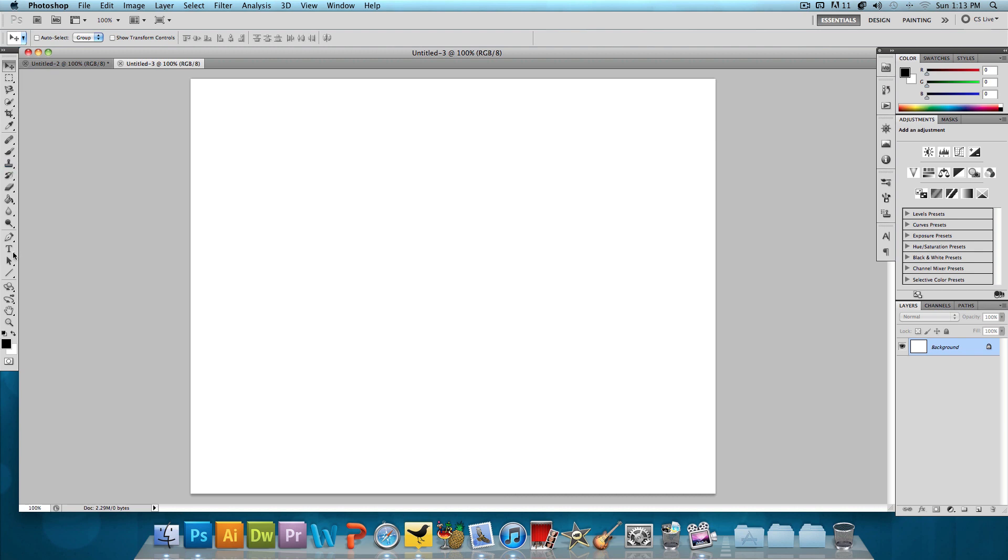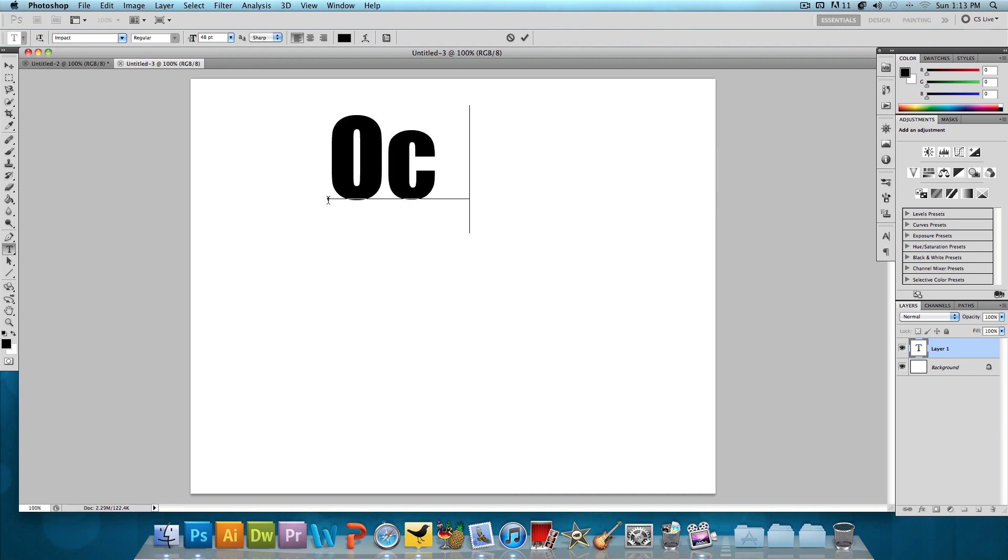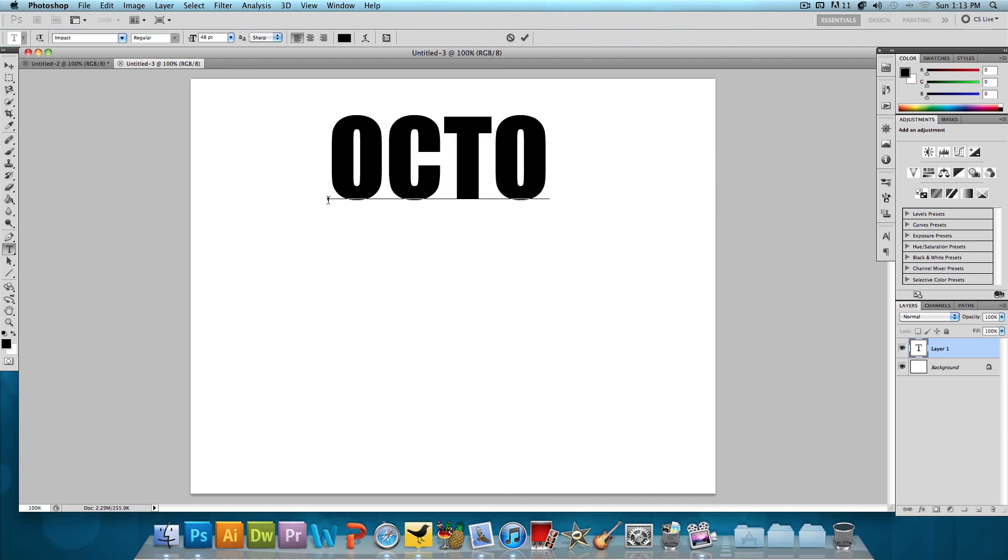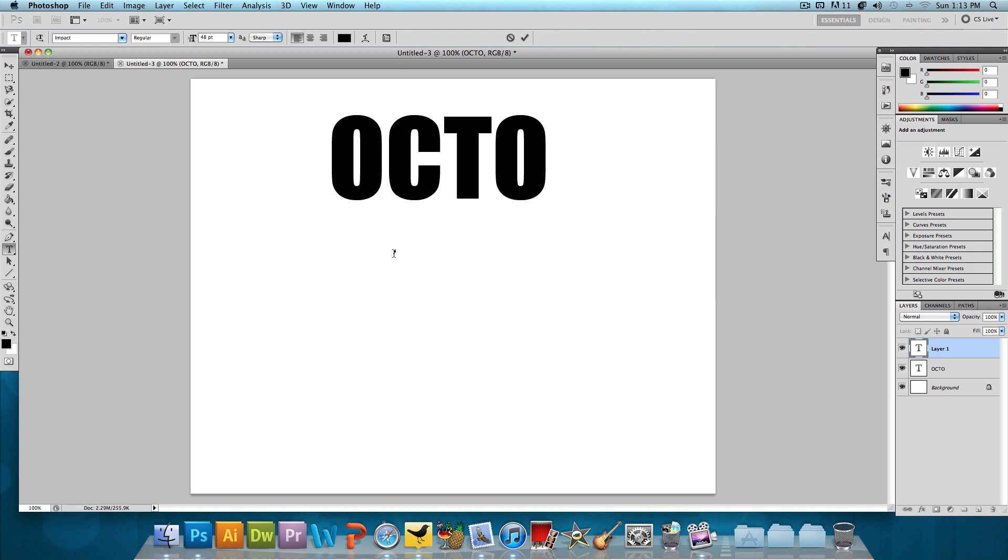First thing I'm going to do is select the text tool with the font Impact and just type in OCTO in all capital letters. And then select the text tool again, type in TUTS.